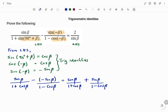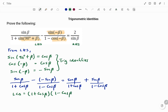The next step is to find our LCD, or lowest common denominator. The LCD equals one plus cos beta multiplied by one minus cos beta. Note that when finding the LCD, all the denominator terms for all the fractions must be factors of the lowest common denominator.